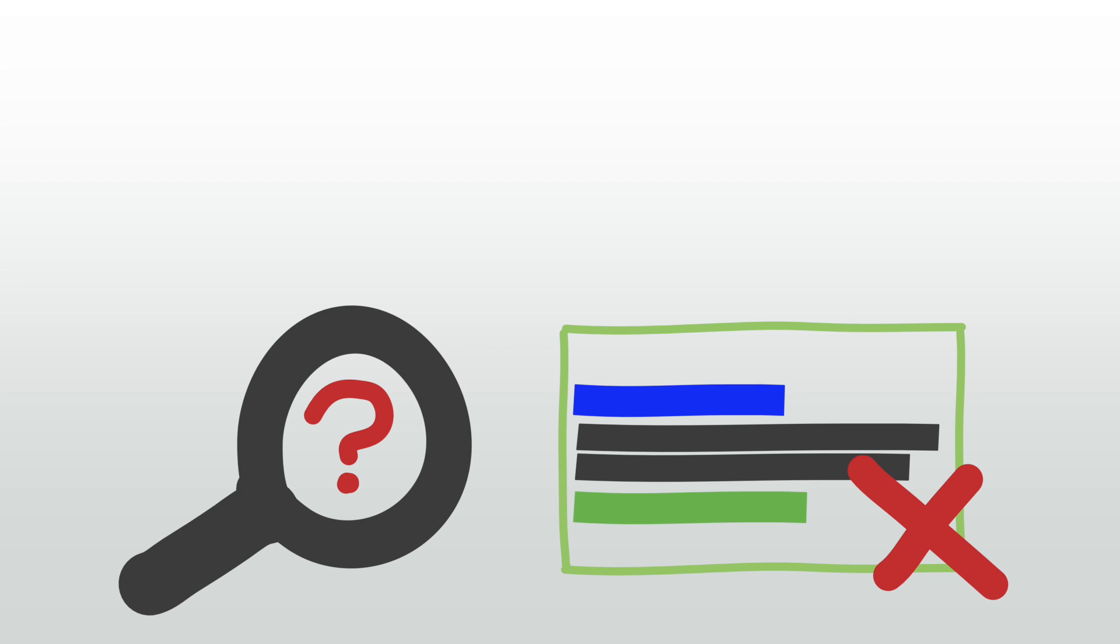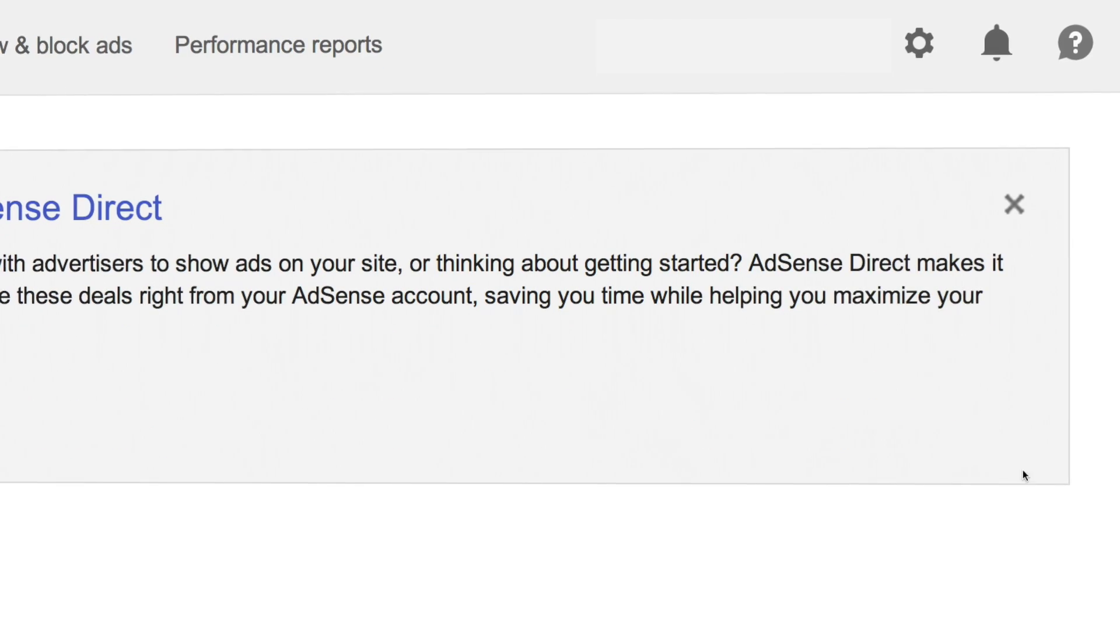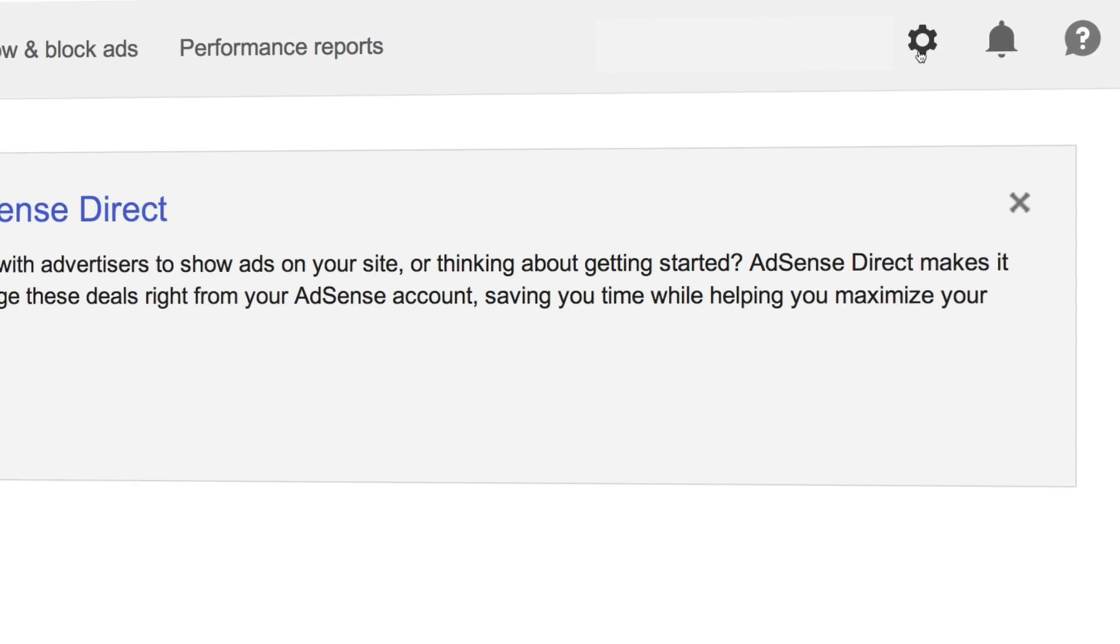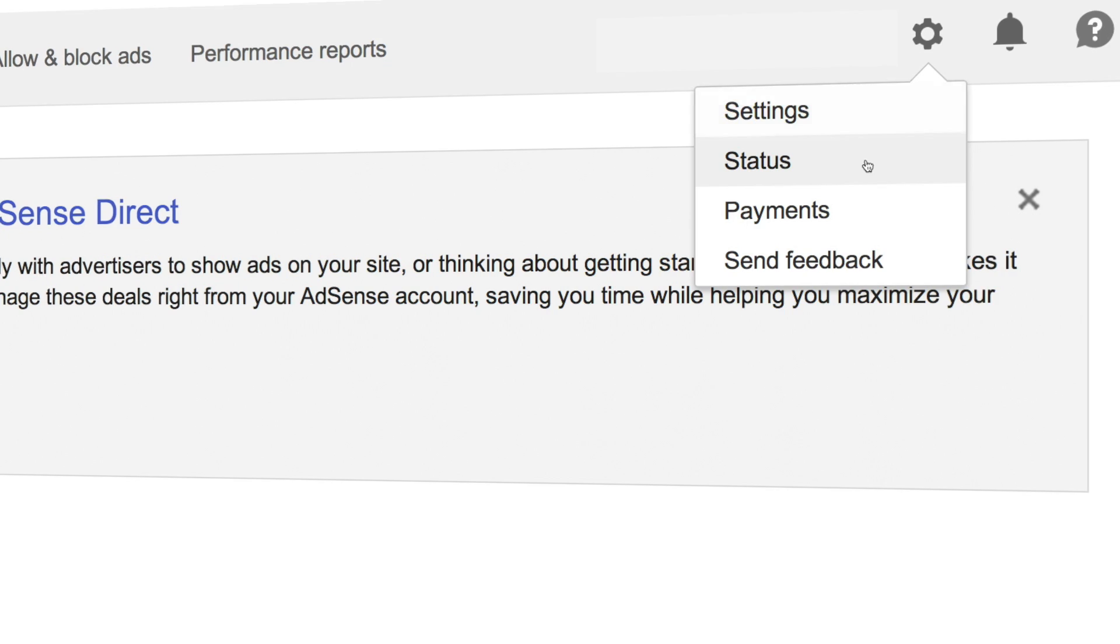If you have a substantial number of crawler errors or rejected ad requests, a red bar will appear at the top of your account homepage. You can also check the status of these issues by clicking the gear symbol on the top right of the screen and selecting status.